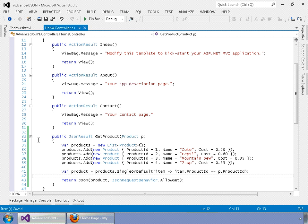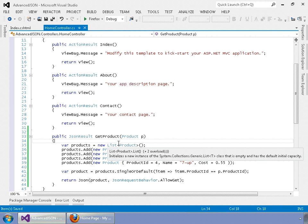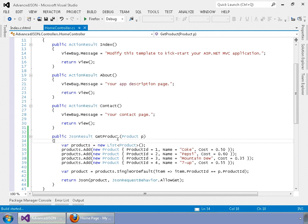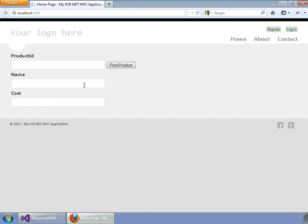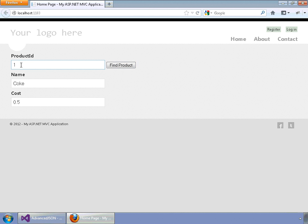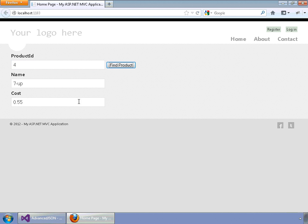Let's go ahead and Control+F5 to run without debugging and see what we get. There are our text fields and our button. Let's put in ProductID of 1 and hit Find Product — we have Coke for 50 cents. Put in 3, get Mountain Dew. Put in 2, that's Pepsi. And 4, we have Seven Up.